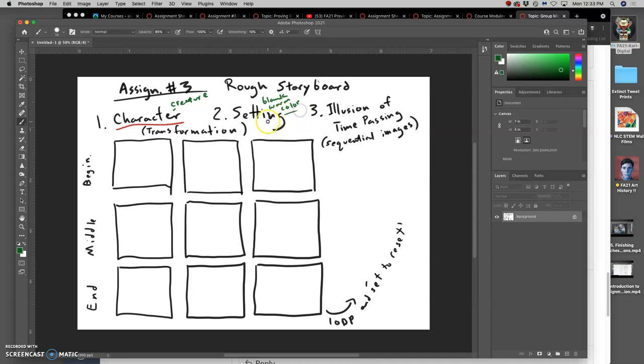To prove for the environment of it. And for the illusion of time passing with sequential images, what's the transformation? I'm going to show my creature.